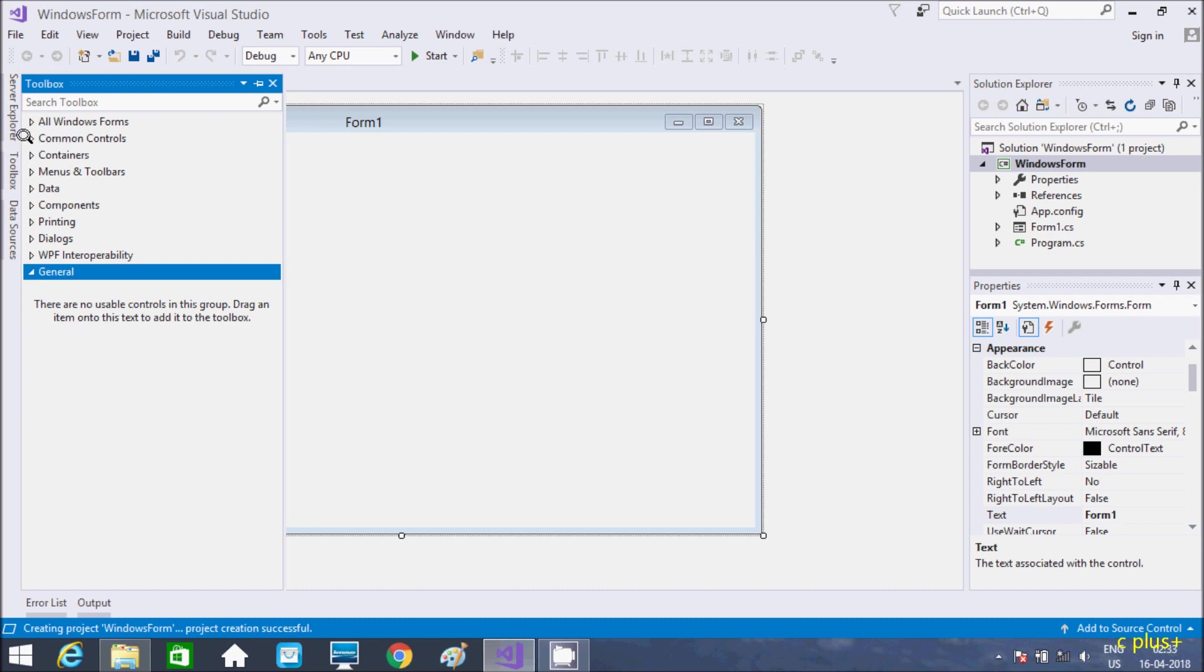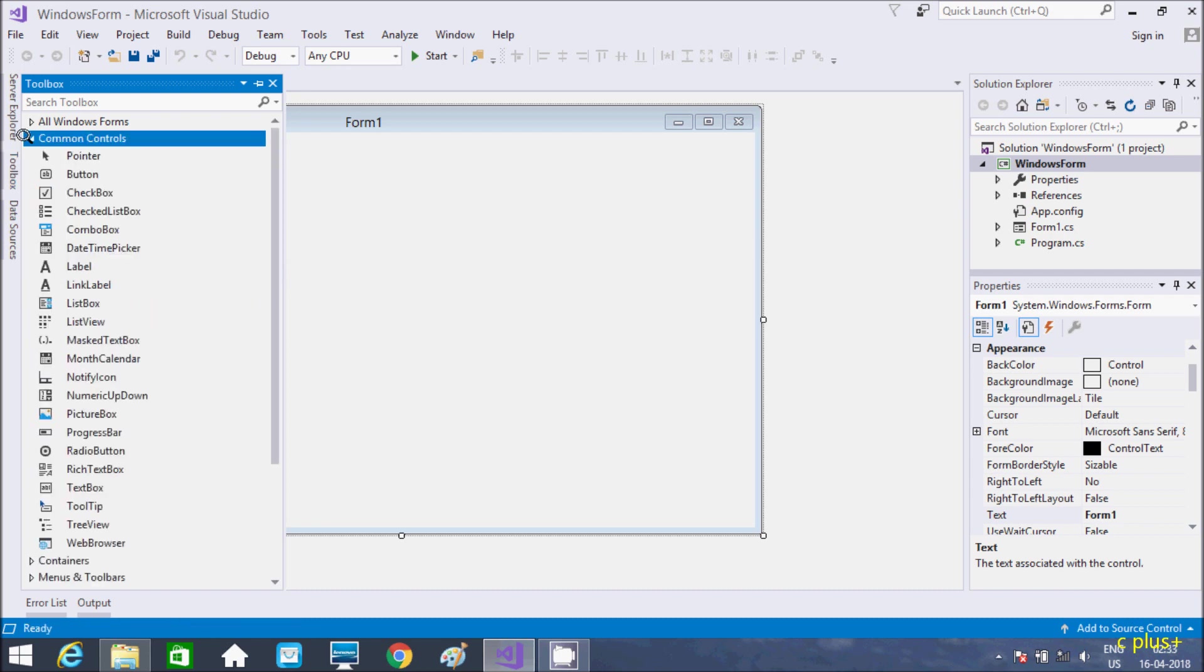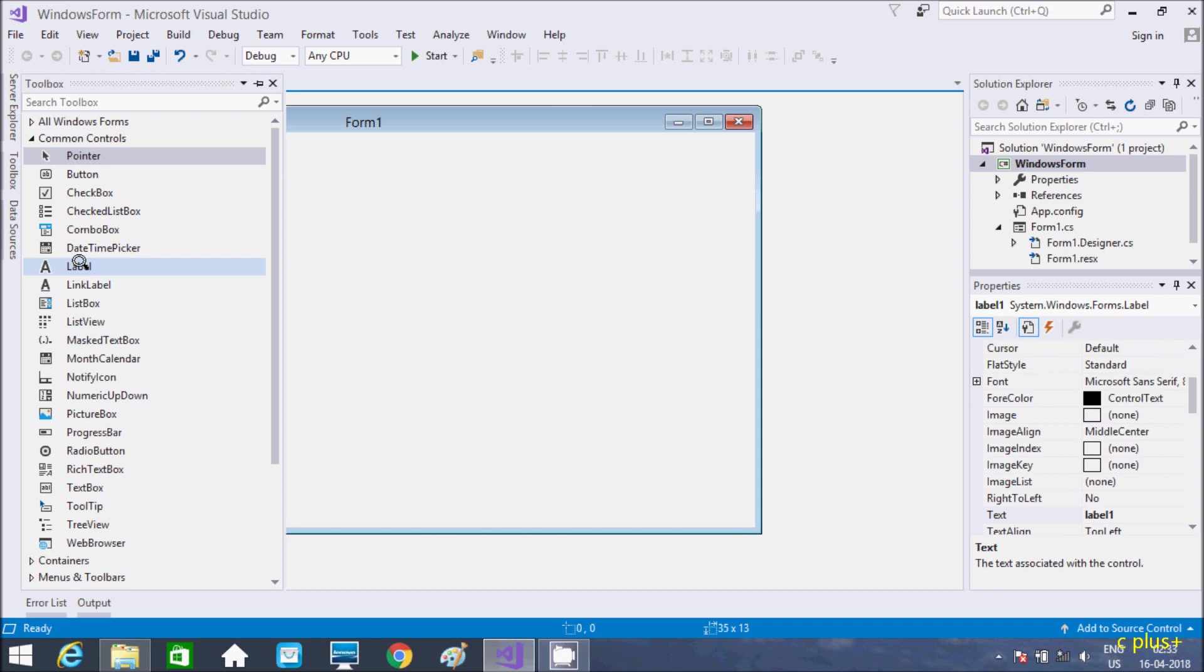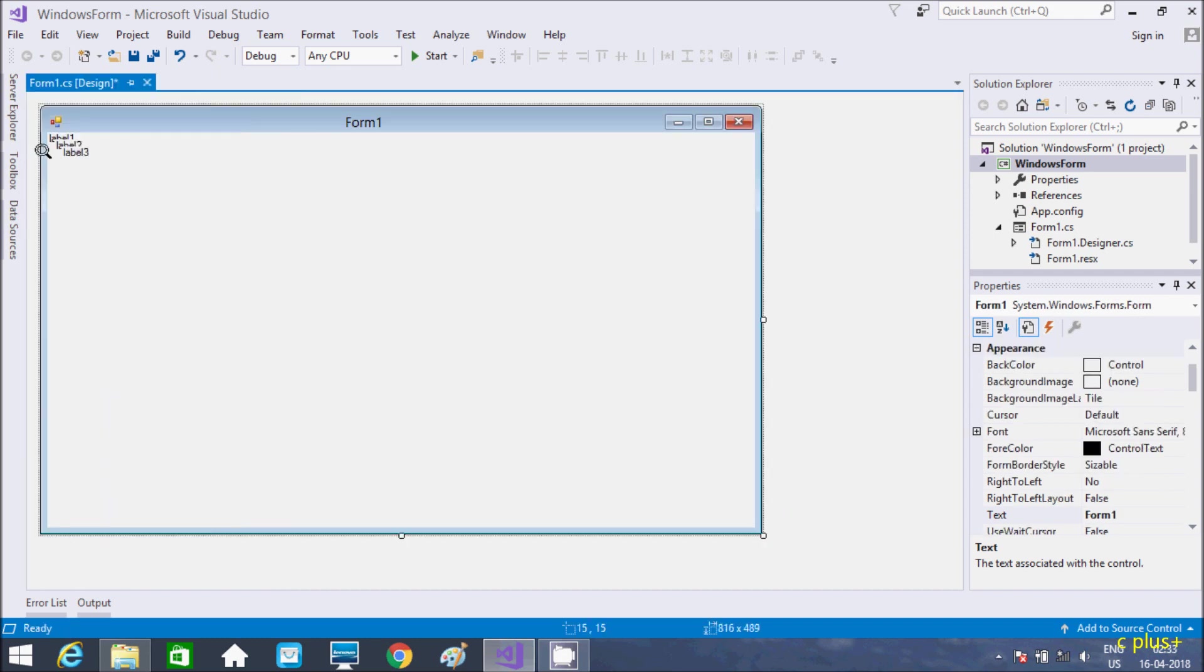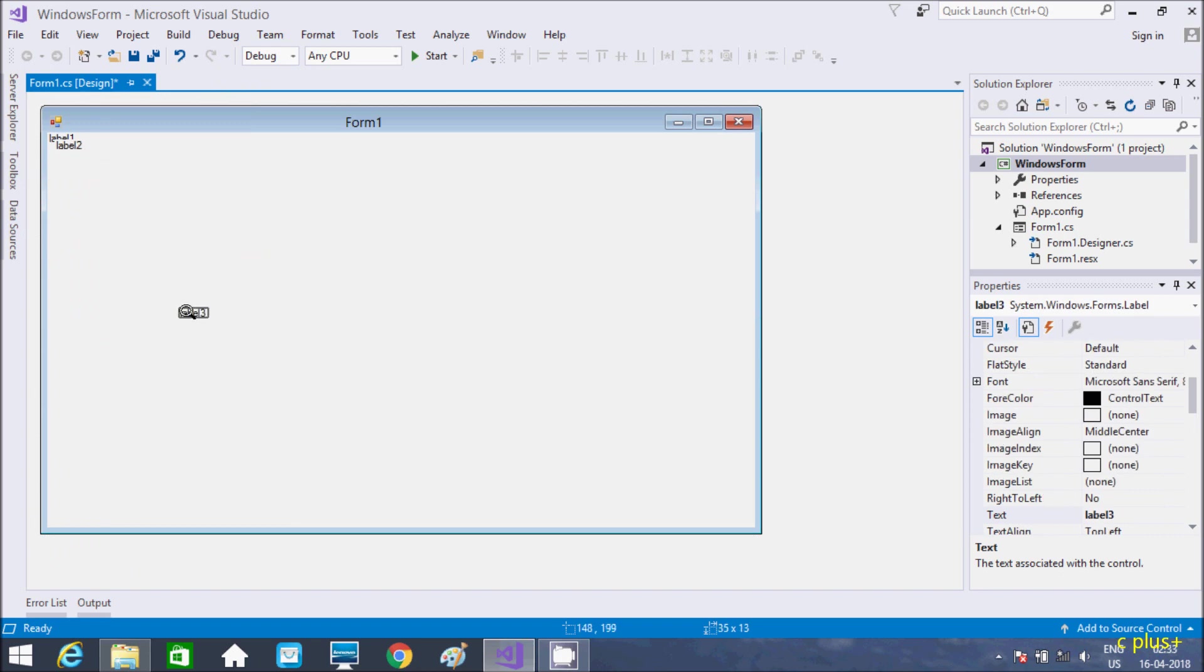Toolbox, Command. So 3 labels. So 1 time I click. Here this is 2nd. Here 3rd. So 3 labels is now added here.